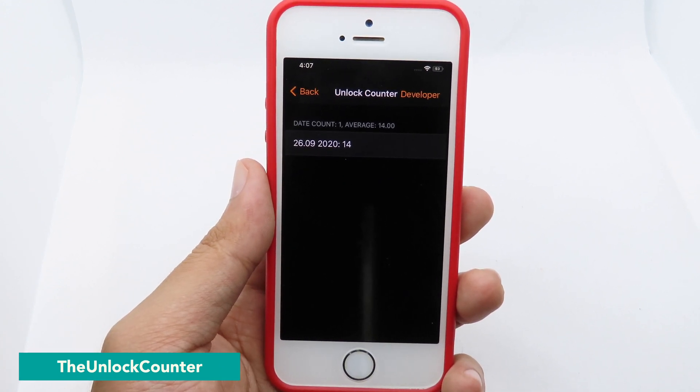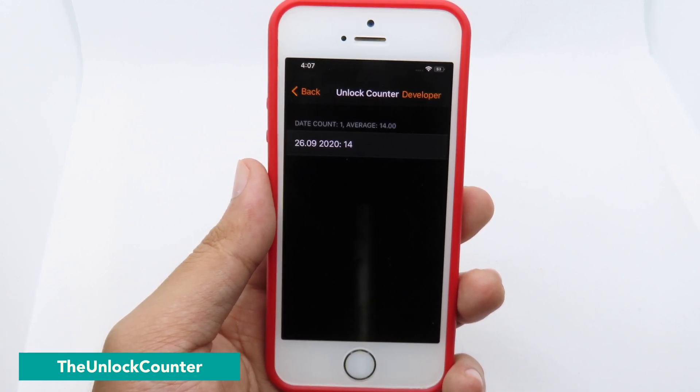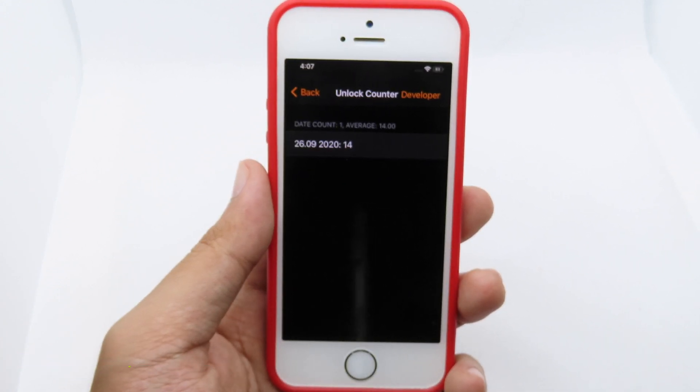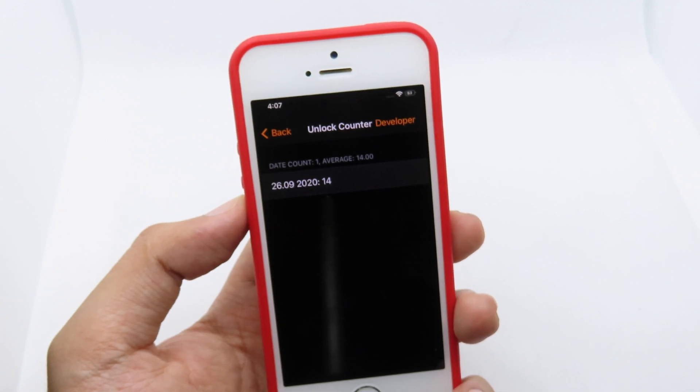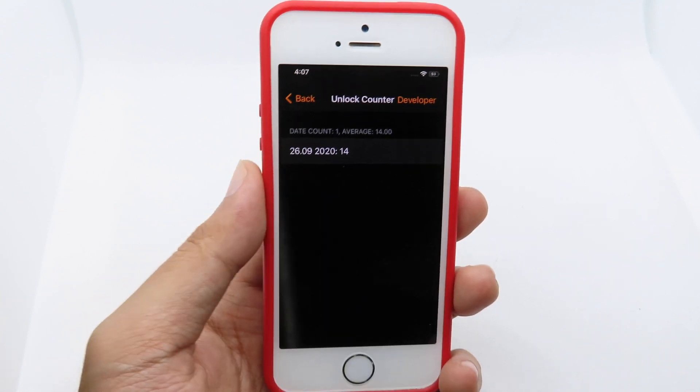Moving on to Unlock Counter — it will tell you how many times you have unlocked your phone during the day. I have unlocked my phone 14 times today.